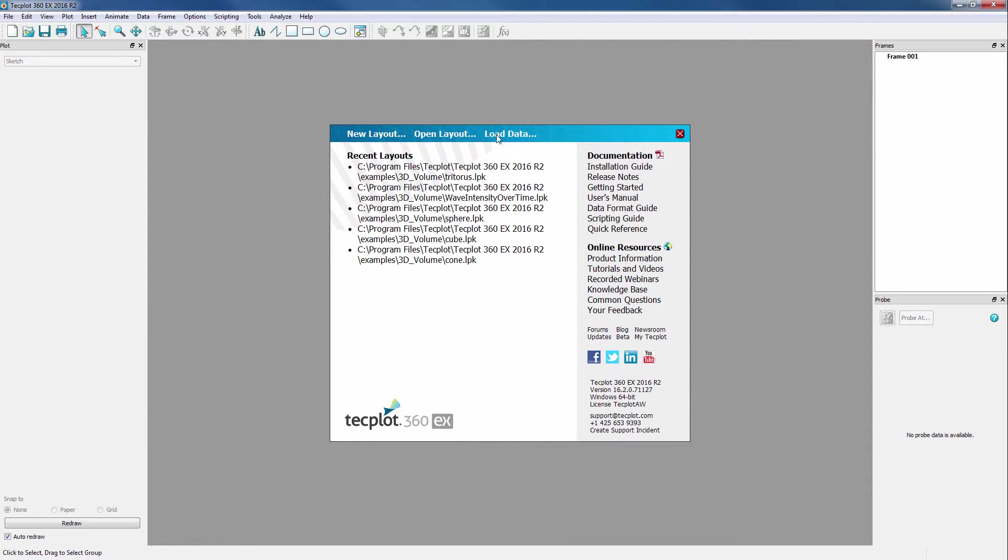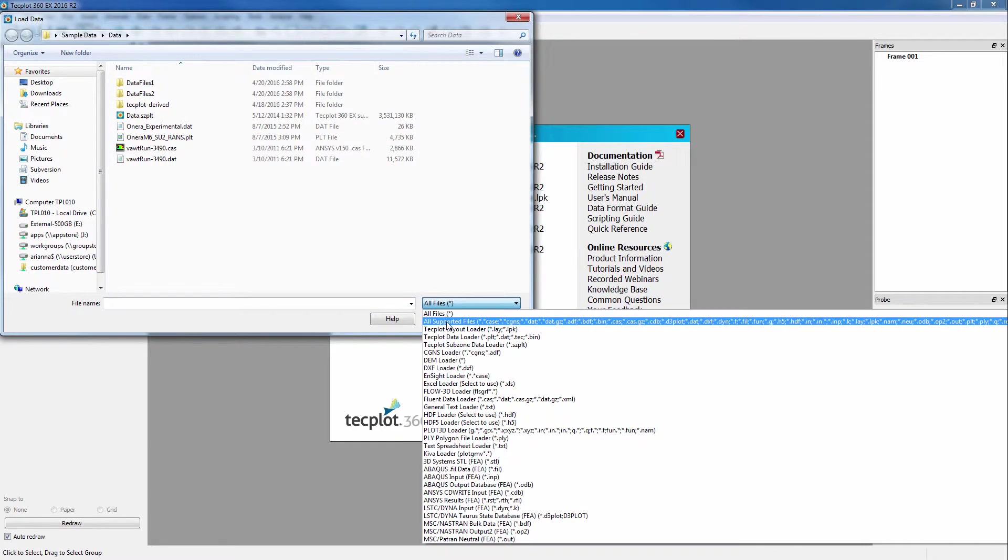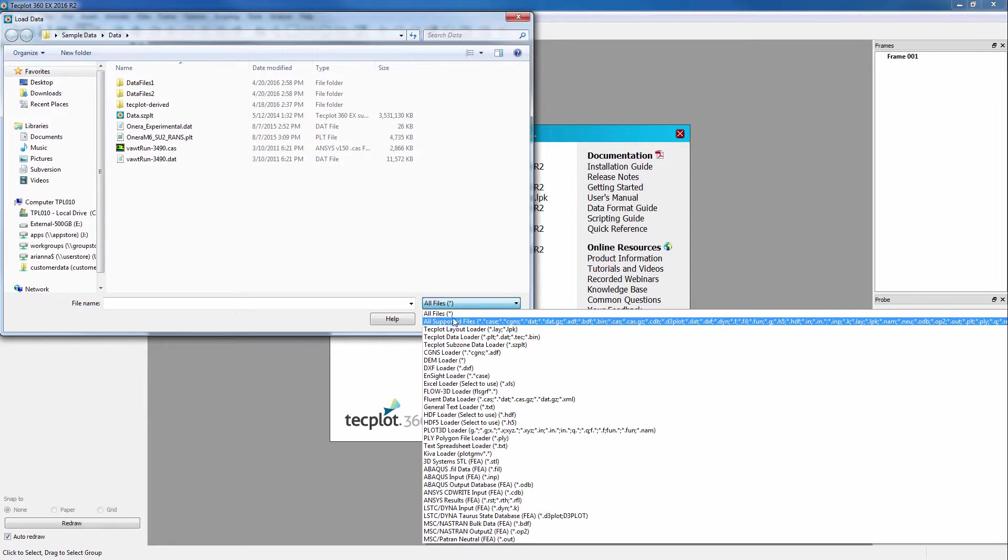New in this release is the All Files and All Supported Files Loader Options, which allow you to let TechPlot do the work of figuring out what file type you are loading. You can now set it and forget it to show either all files in your directory structure, or all files TechPlot360 recognizes the extensions for.